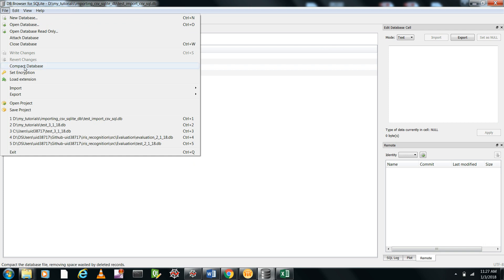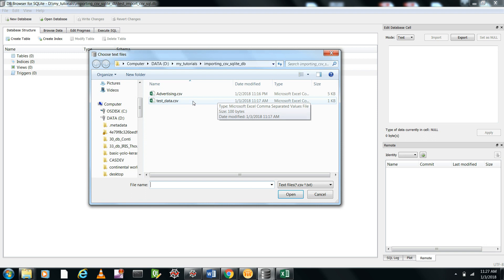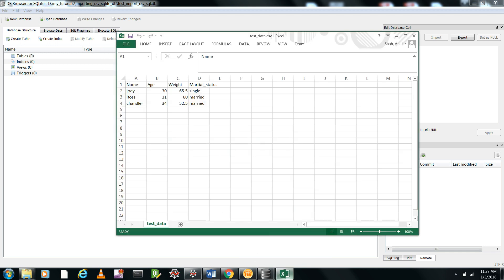Now we can import this table from CSV file. This is a CSV test data dot CSV. Let me open it and you can see this is the original CSV file. It has four fields: name, age, weight, and marital status.